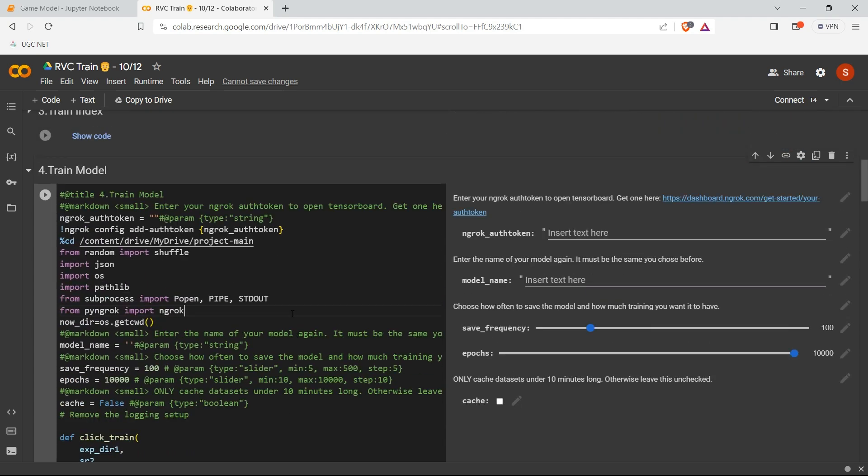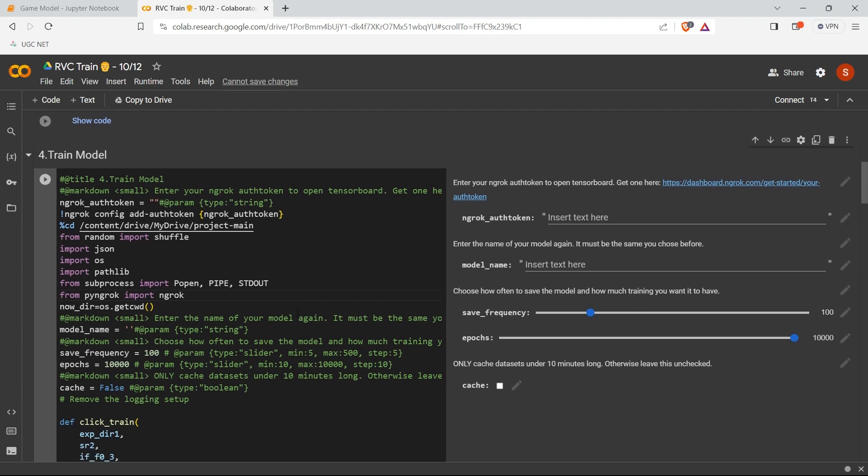But anyway, if you don't know programming, then I will suggest don't touch anything. Just change only these two values and you can increase the number of epochs and save frequency.